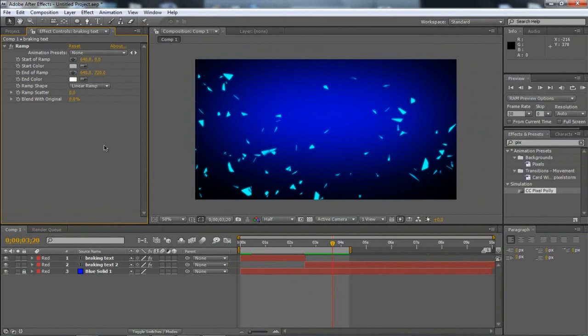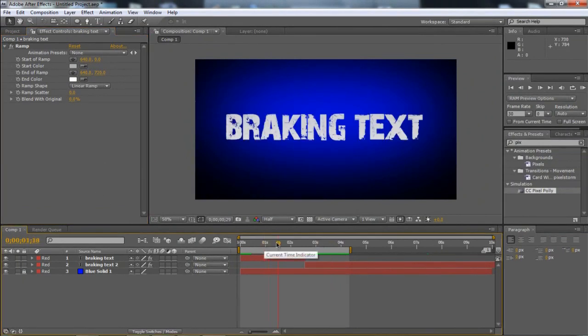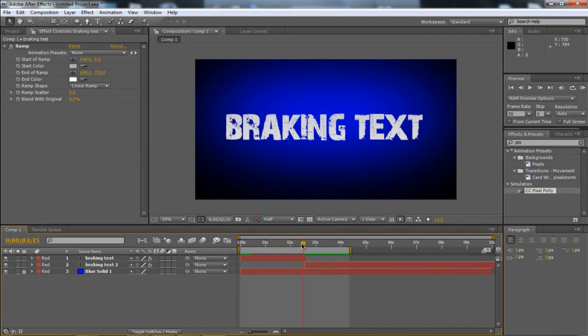Yeah, so that's the tutorial, guys. I hope you like this one. I hope you subscribe, rate this, thumbs it up. Thanks, guys.